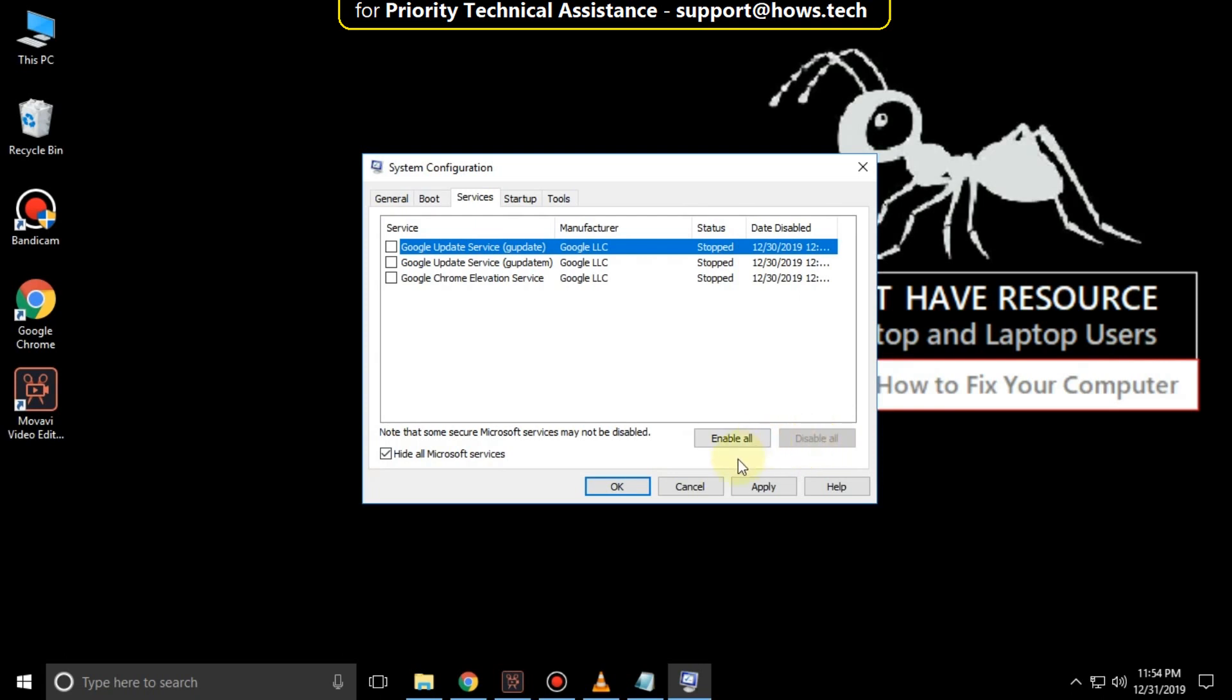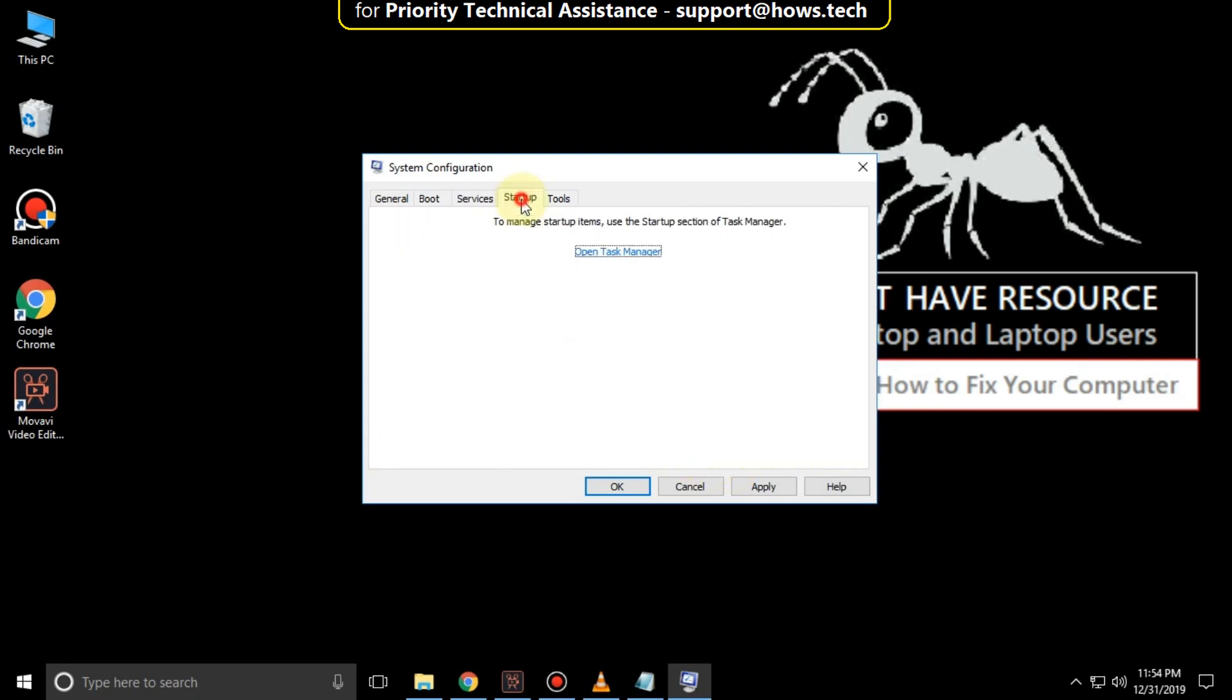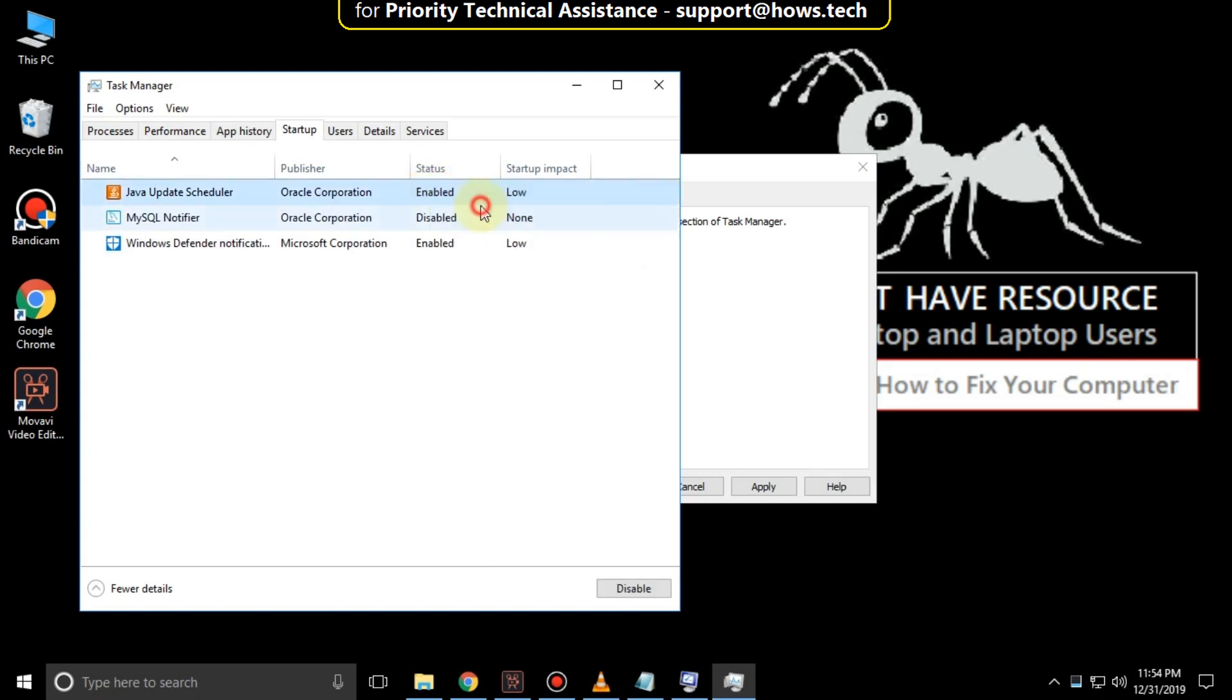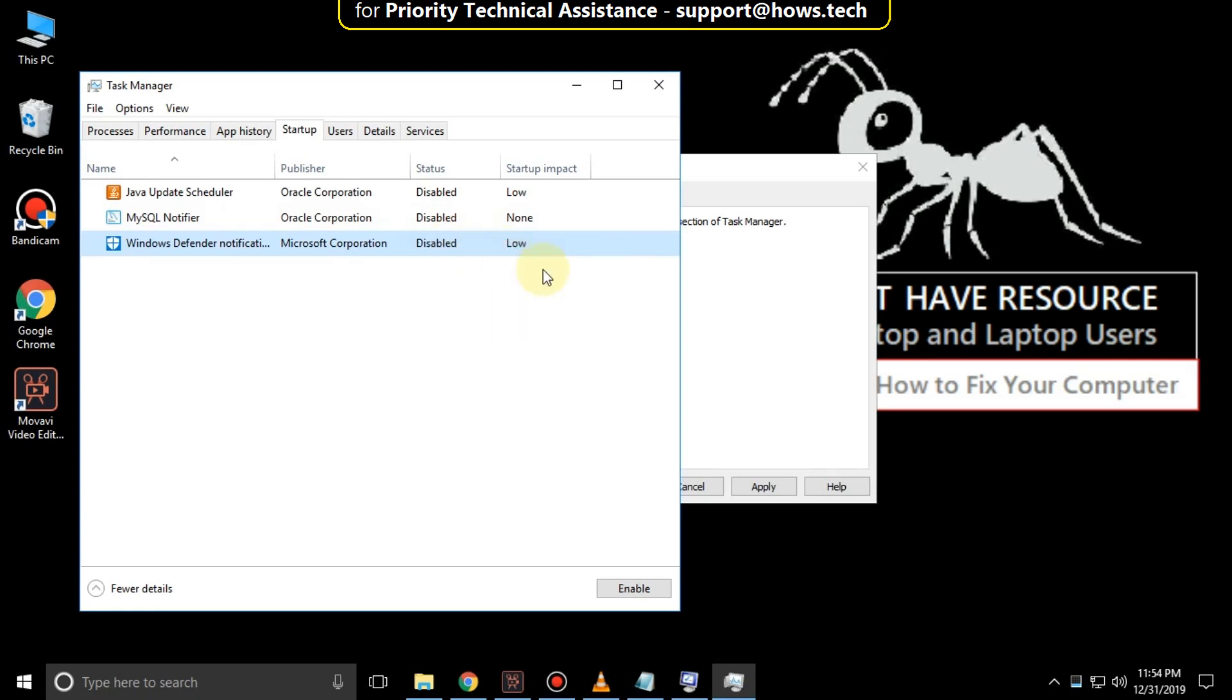Again, go to Startup, then open Task Manager. Then disable all the services which are currently running on your desktop. Then close all windows.